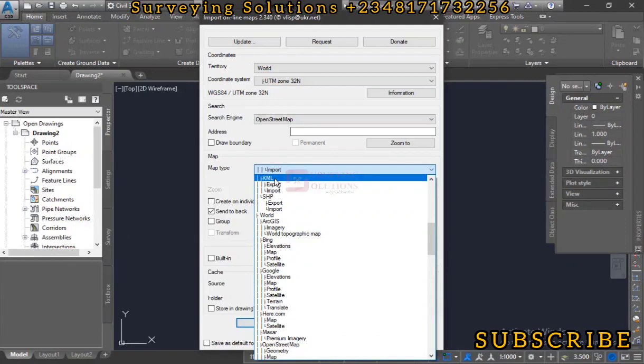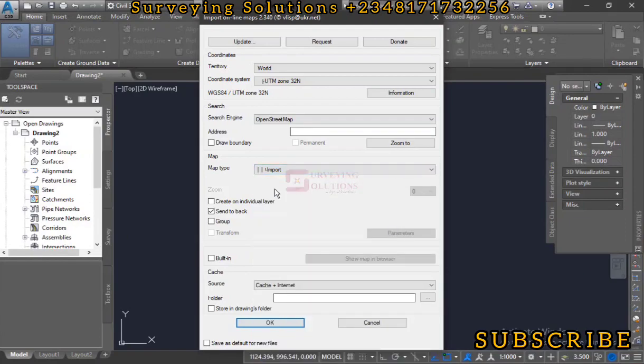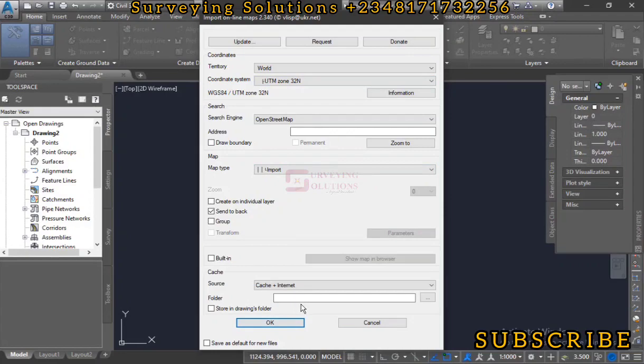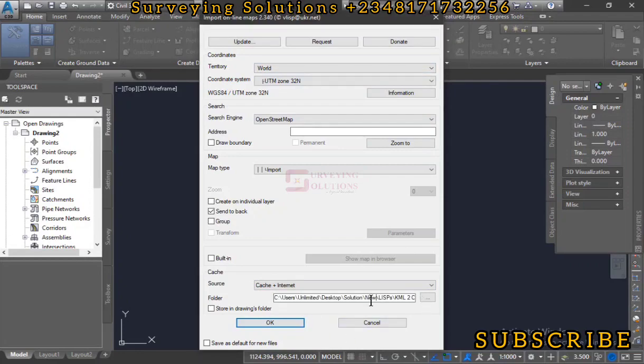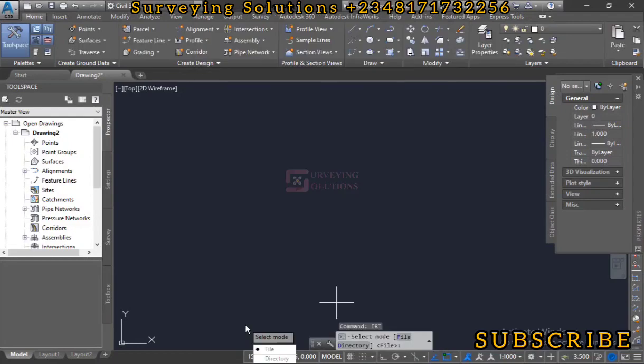On that KML, you select Import because we are trying to import the KML file. Then you come down to the folder, that means the folder where you have your KML file that you want to link these particular LISP with. You click on the browse button. The folder has been linked, we saved it in the folder called KML to CAD. After doing that, you click on OK.